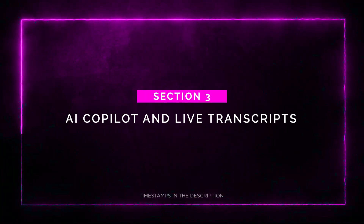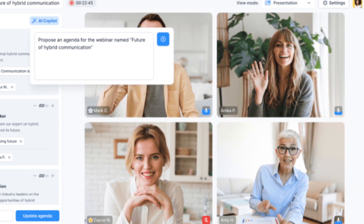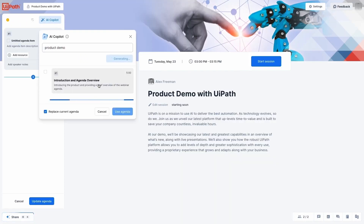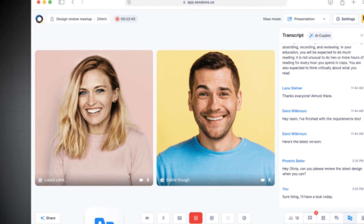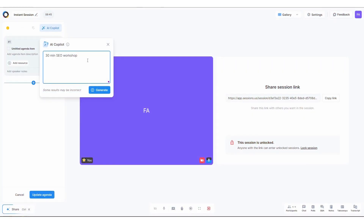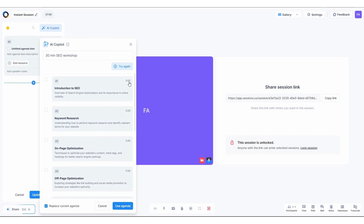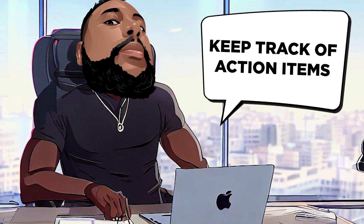Section 3: AI Co-Pilot and Live Transcripts. Sessions' AI-powered co-pilot can generate agenda drafts in a matter of seconds. You can easily edit the draft to fit your needs or run it through the AI again for more ideas — it's like having a brilliant assistant by your side. The AI co-pilot also auto-magically transcribes your meetings and workshops, neatly organizing everything with timestamps and speaker identification. Thanks to live transcripts, speakers and attendees can easily follow along no matter where they're calling in from. Sessions also automatically captures meetings, notes, and summaries so you won't miss a beat.